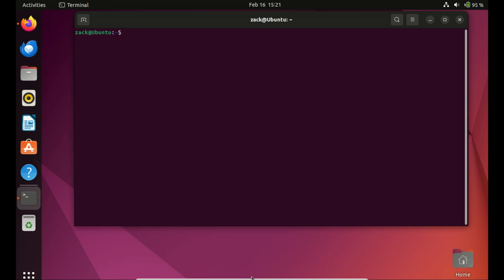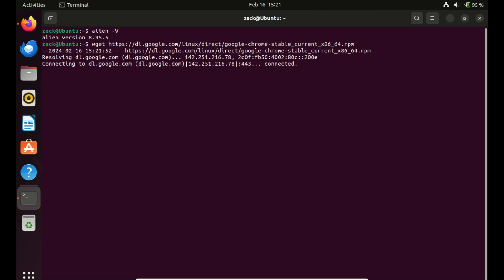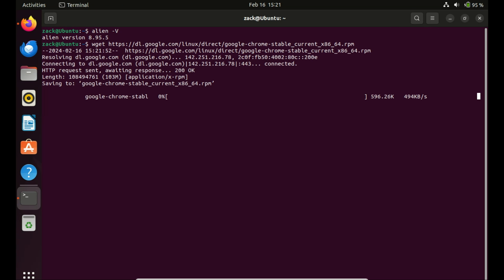With Alien installed, we can now convert RPM packages to deb format. Let's go ahead and demonstrate. This approach involves a direct installation of RPM packages by specifying the -i option in the Alien command. Now, let's proceed to download the Google Chrome RPM package and execute the installation using the Alien command.